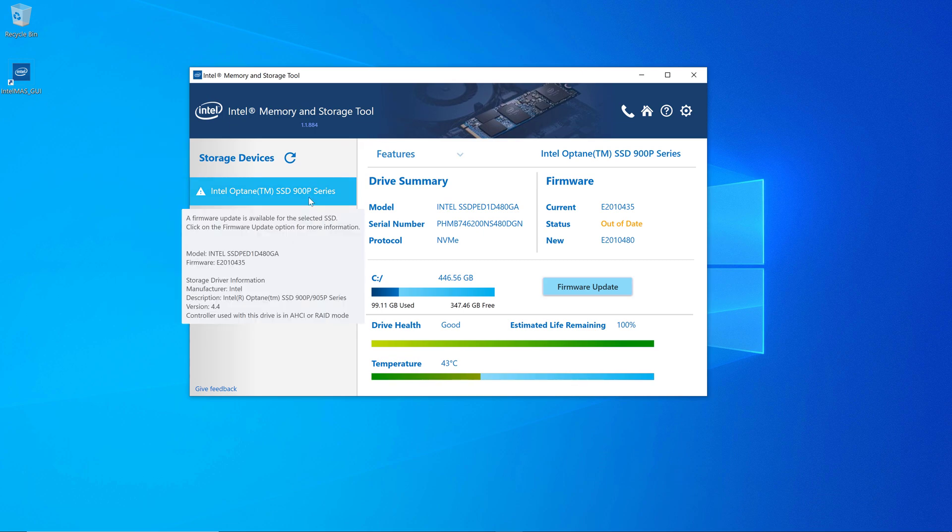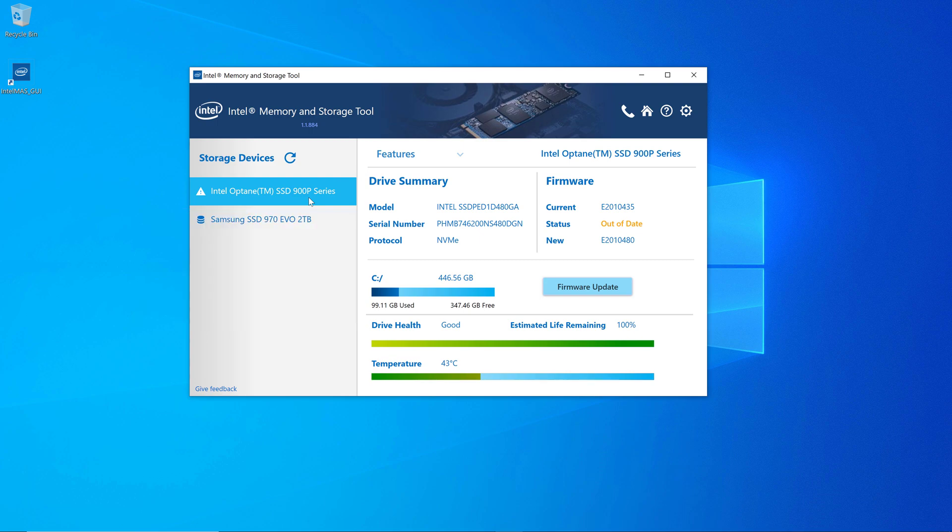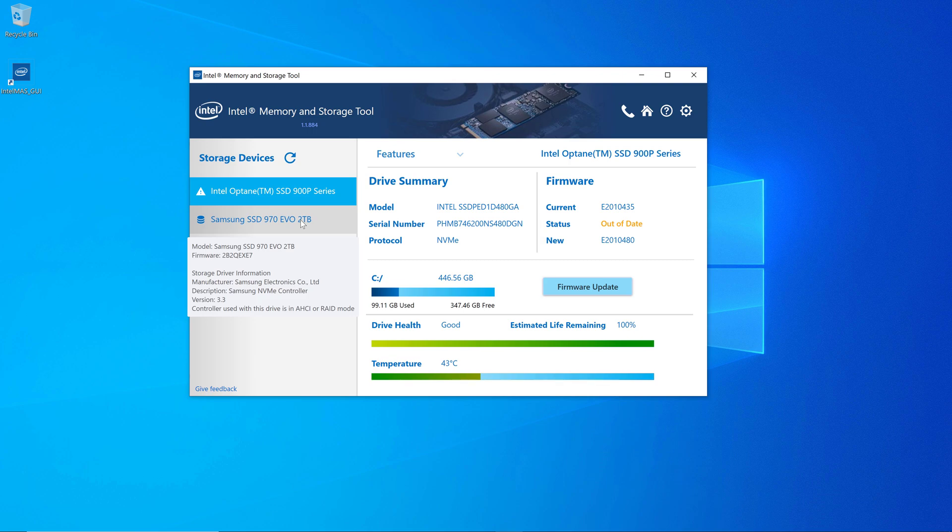But now you can see that I have a firmware update that I need to get for my Intel Optane drive. And then it shows the Samsung drive and some information about it.